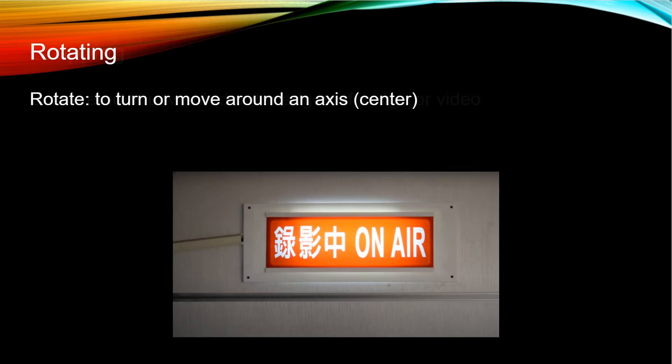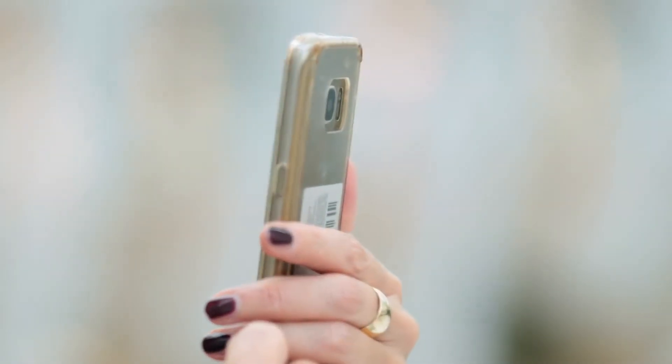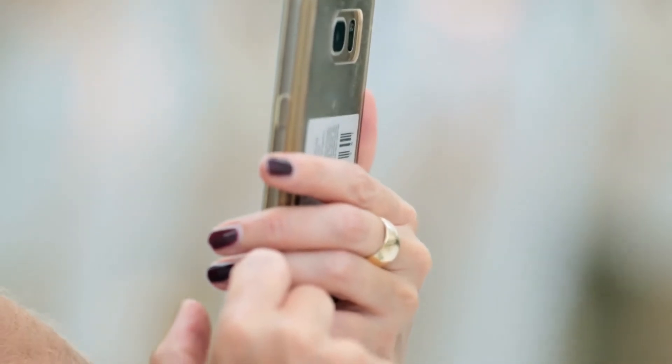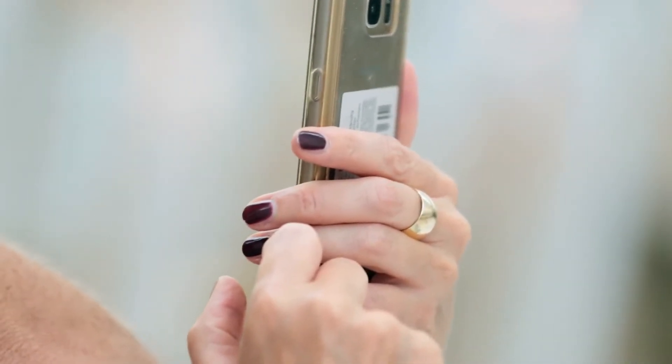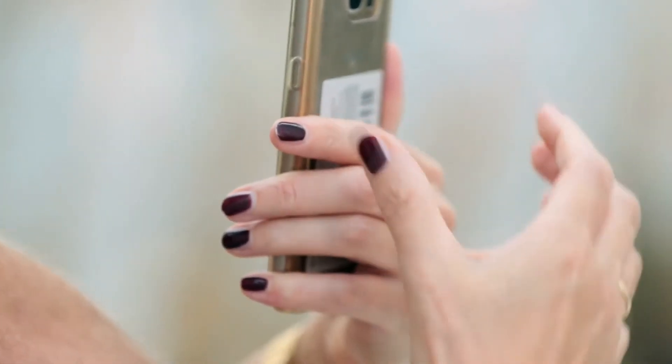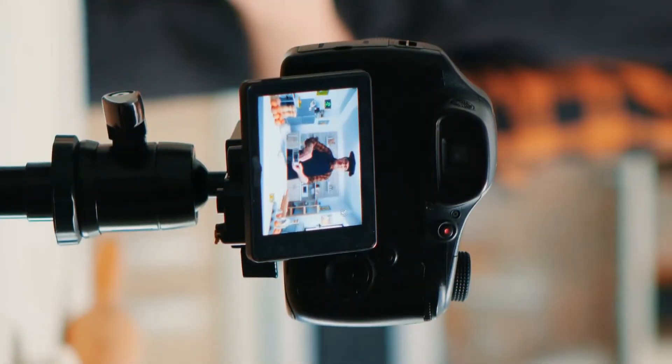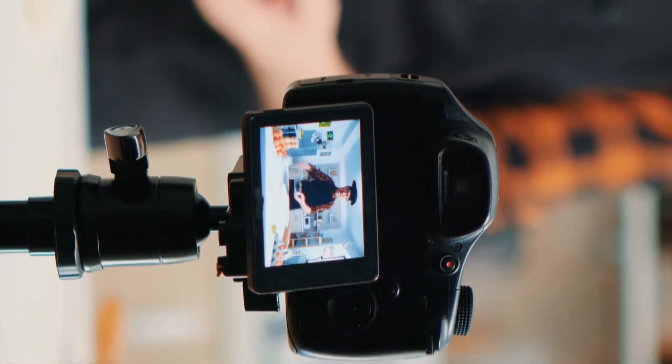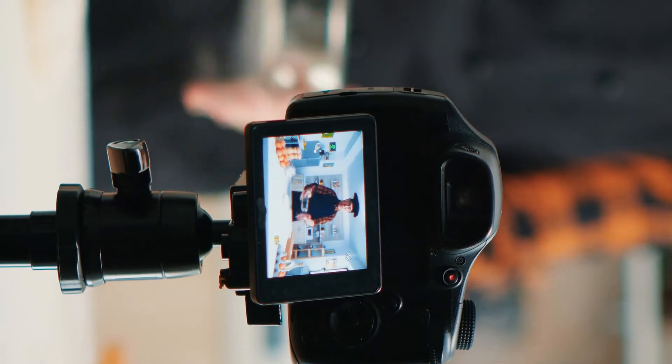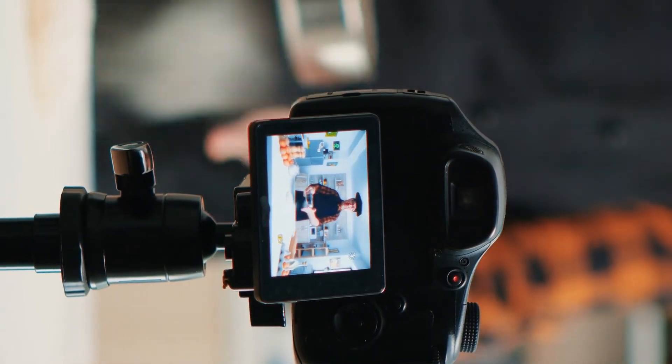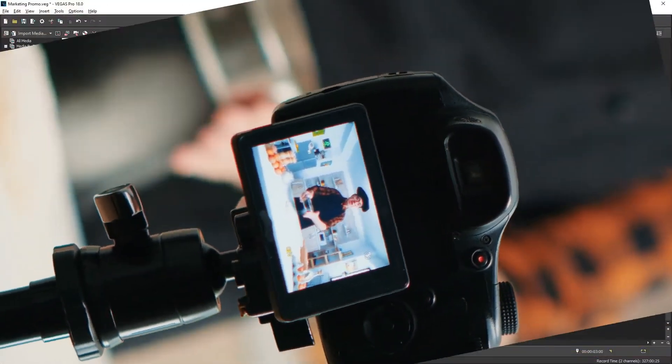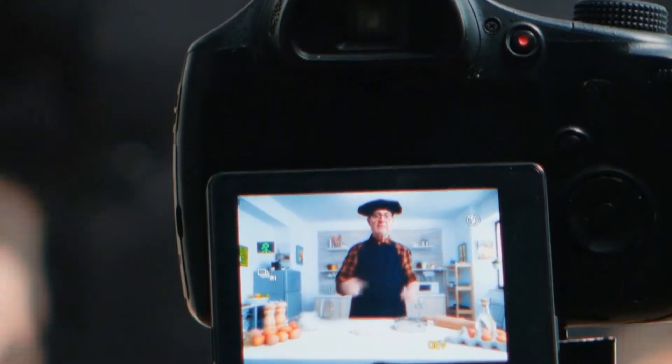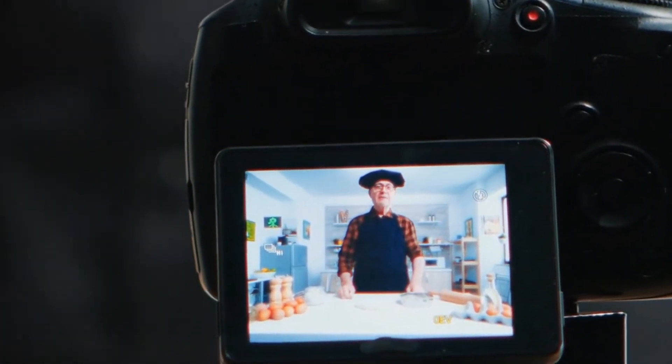A useful application for the rotate tool is when you accidentally film footage in the wrong way. For example, personally, when I film with a cell phone, sometimes I mean for it to be horizontal, but the camera actually stays vertical. So when I import it into the computer, it looks vertical. This would be a good place to use the rotate tool and turn it 90 degrees to make it look horizontal again, like it's meant to be.